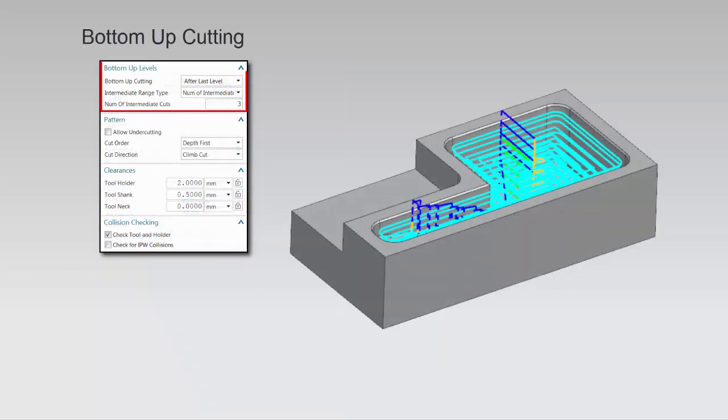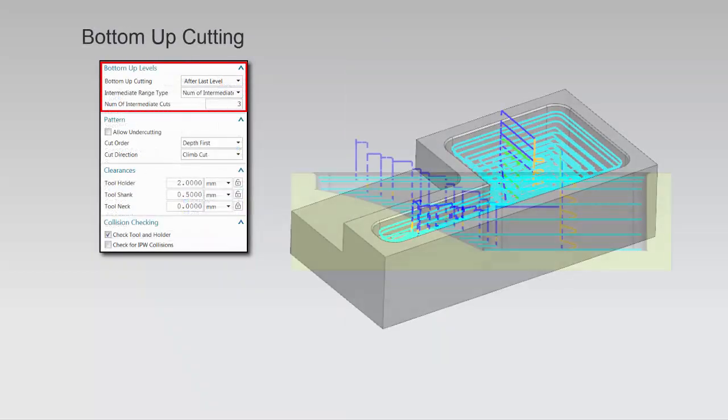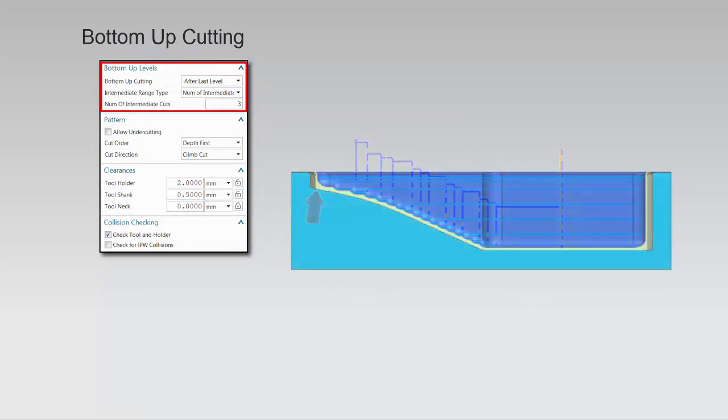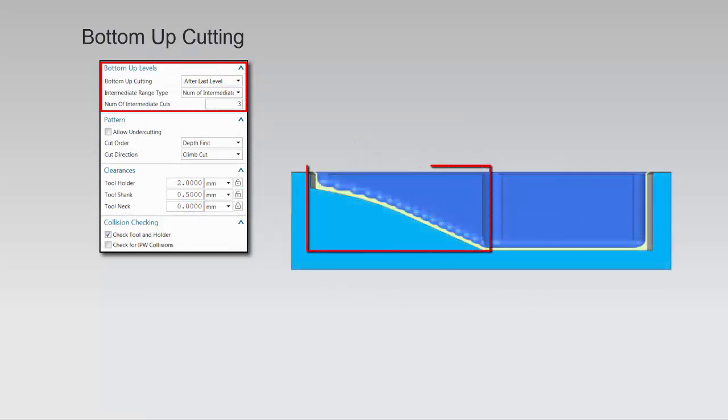Bottom-up cutting recuts the tapered walls between levels from the bottom-up. This ensures that the uncut stock is minimal, consistent, and evenly distributed, helping to stabilize cutting tool performance during semi-finish and finishing operations.